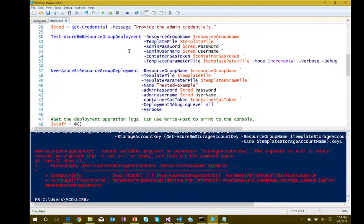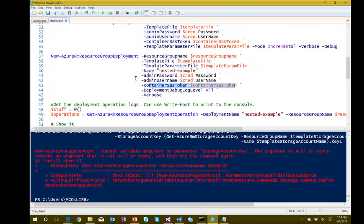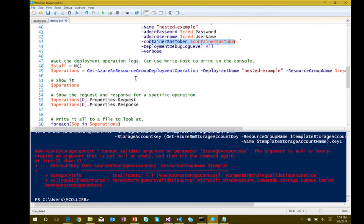We'll have to come back and fix that. Once it's working, the command would be New-AzureRmResourceGroupDeployment with the normal parameters, passing in the shared access signature token, which gets passed through to the template file. I also showed the DeploymentDebugLogLevel all option — when you set that, you capture all request and response data from the deployment.